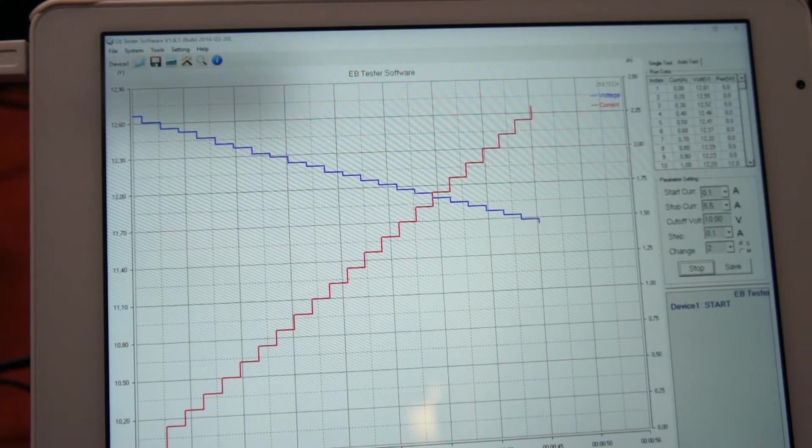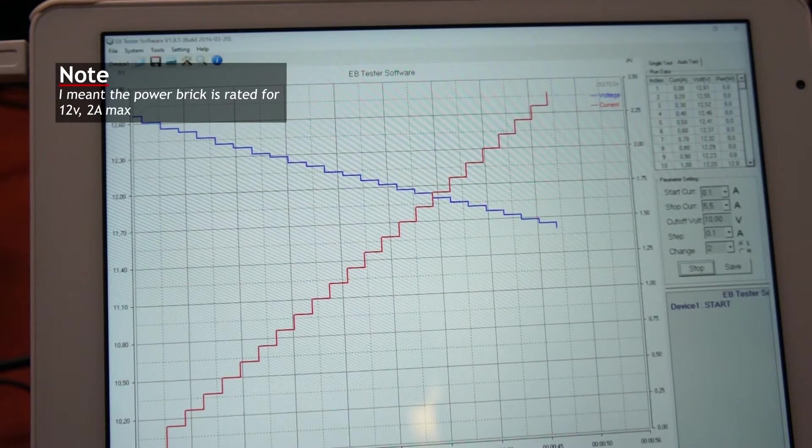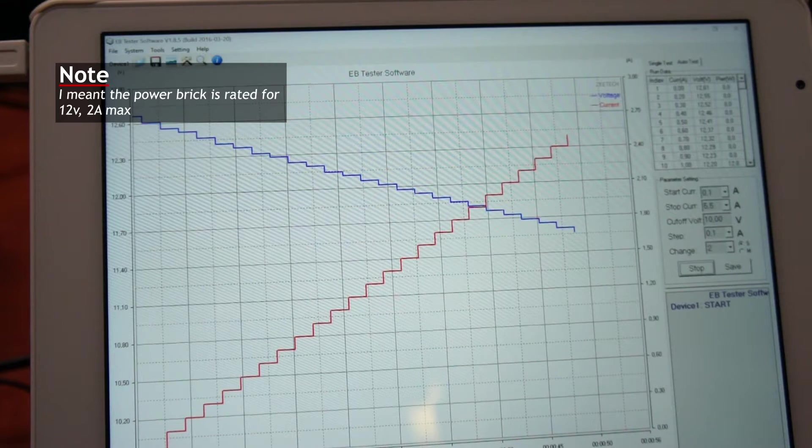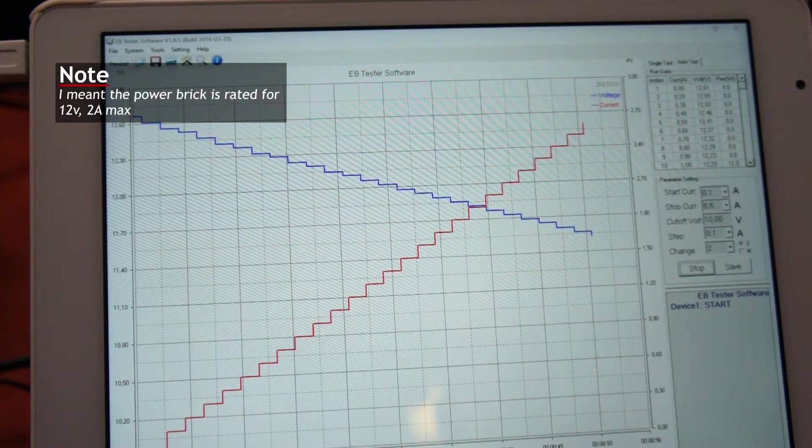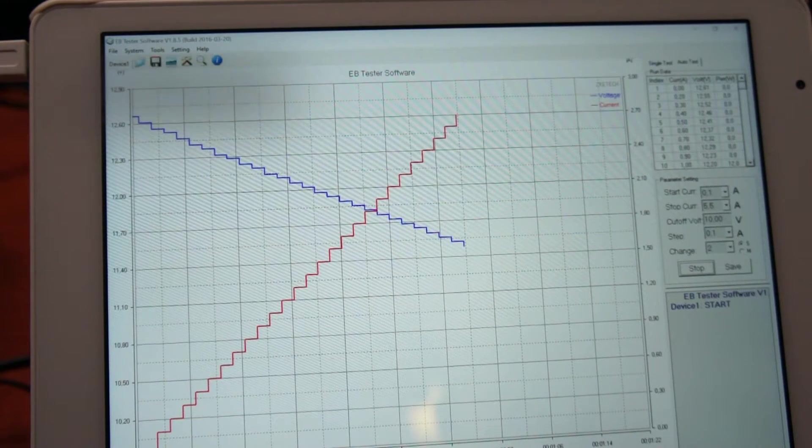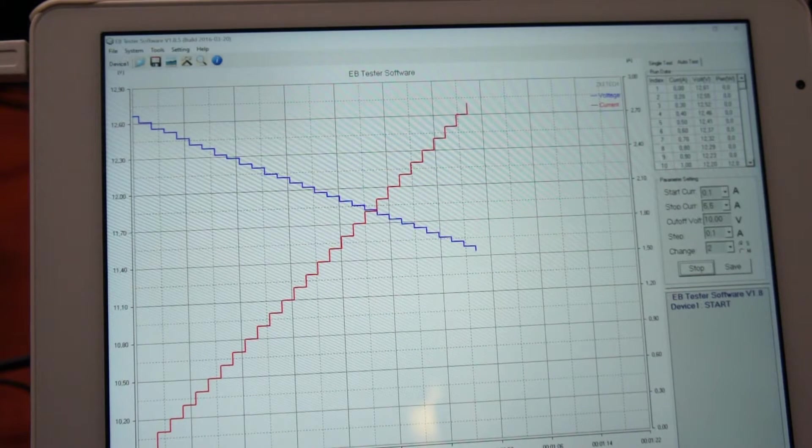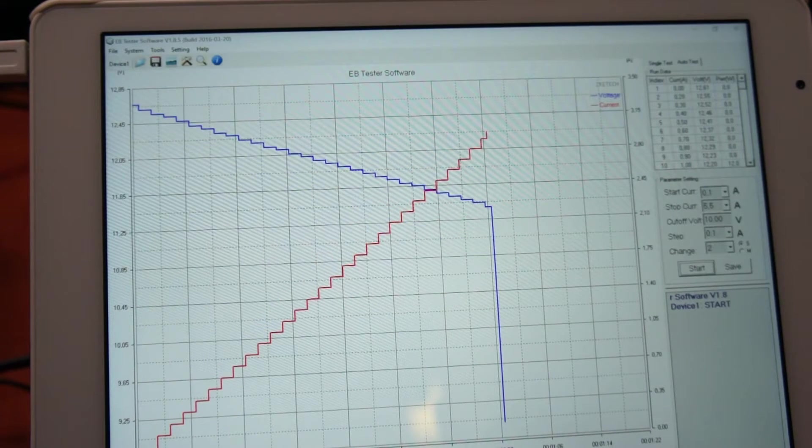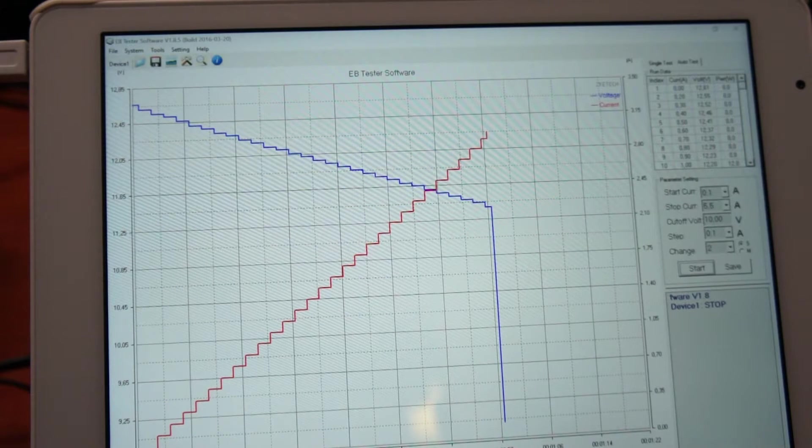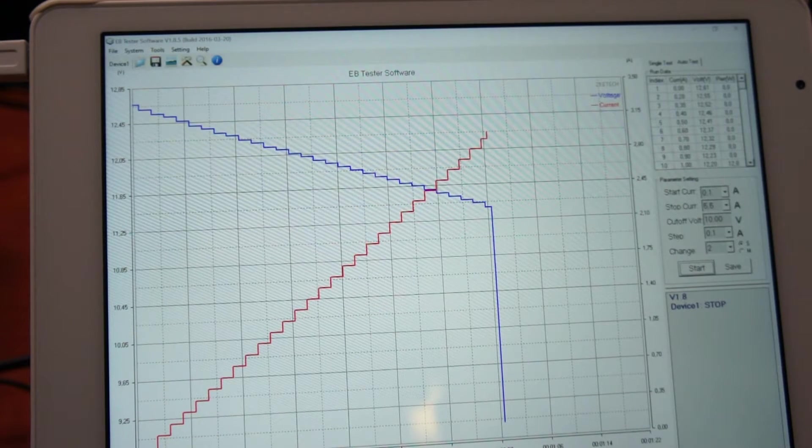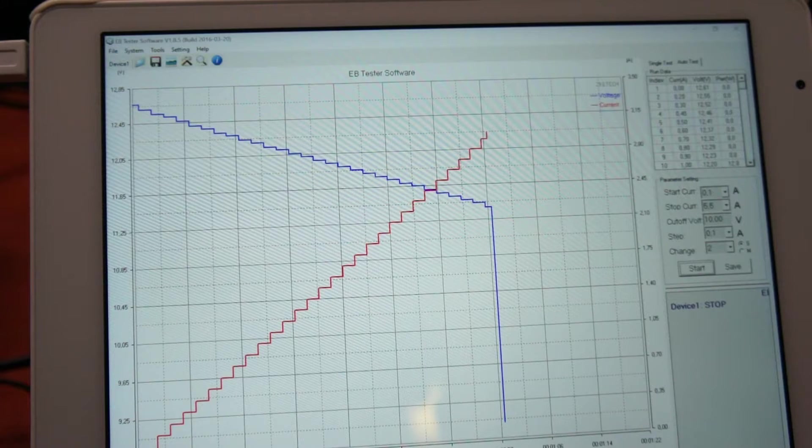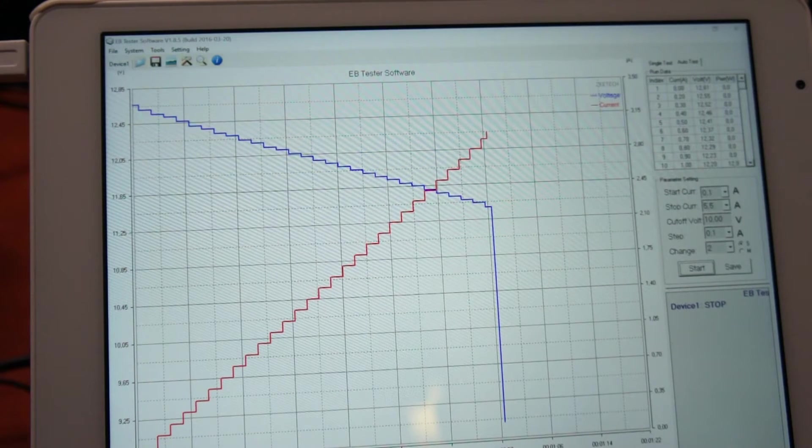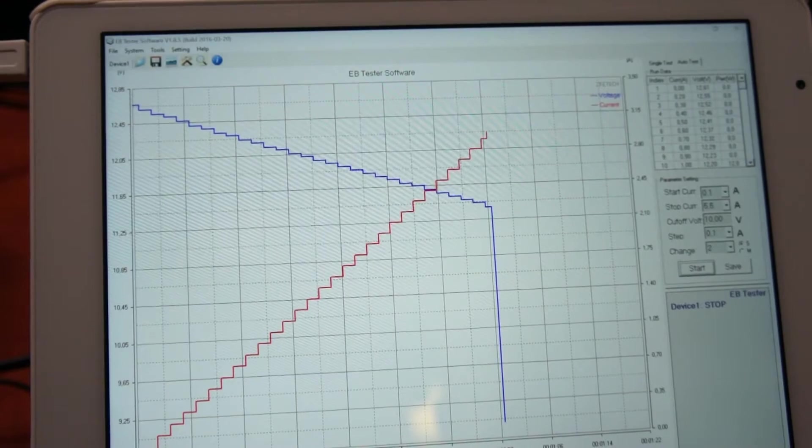We're now at 2.3 amps, which is actually above the 2 amps the unit is rated for. 2.7 even. We're now at 3 amps. Okay, there it dropped off. At 3 amps it couldn't deliver the voltage anymore, and the test stopped because the voltage dropped below 10 volts.